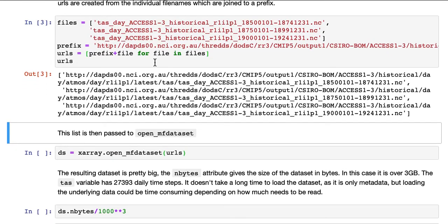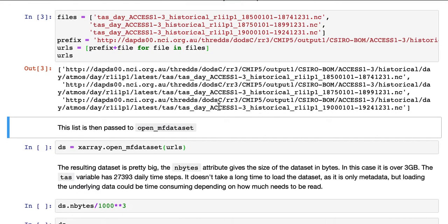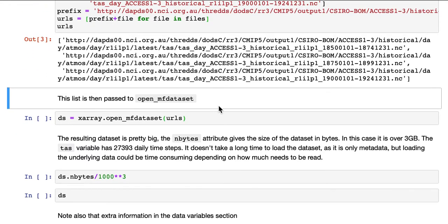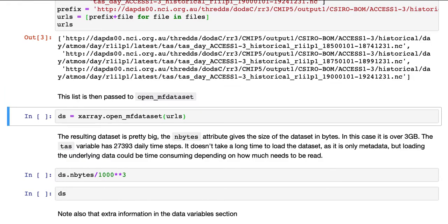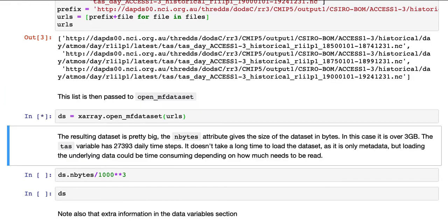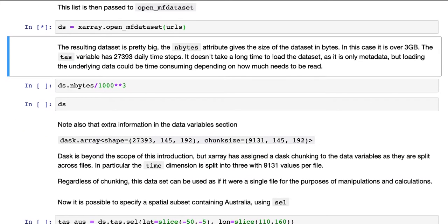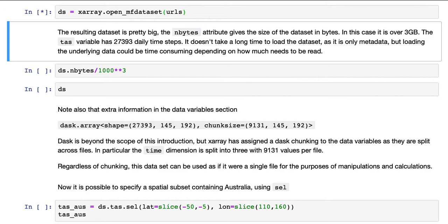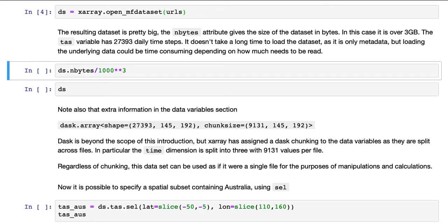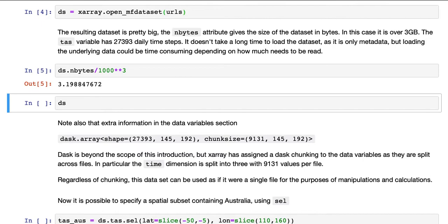The output shows the three URLs that are created. This list is then passed to OpenMFDataset. This doesn't take too long, because it's not actually loading any data, only metadata. But it does need to interrogate all the files and try and figure out how best to join them together. So that's finished.